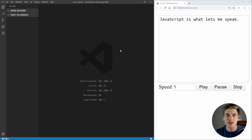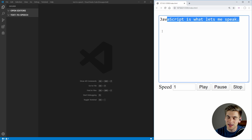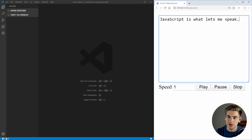As you saw in the beginning of the video, I taught my computer how to speak using only JavaScript. And as you can see, we can type in any text we want over here — for example, 'JavaScript is what lets me speak' — and then if we click play, you're going to hear it speak back to you.